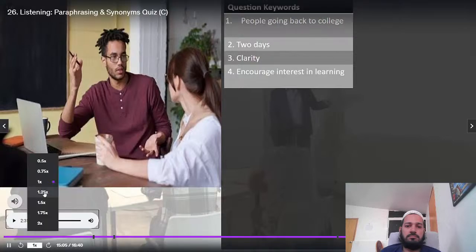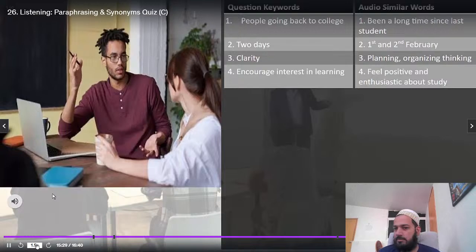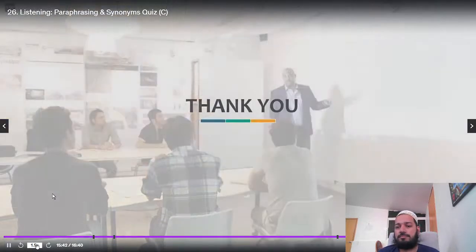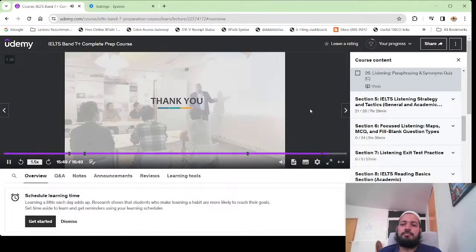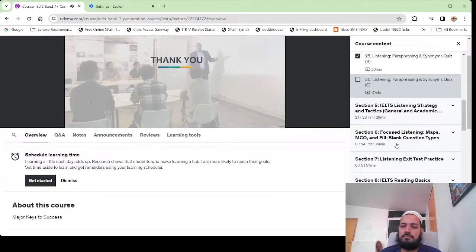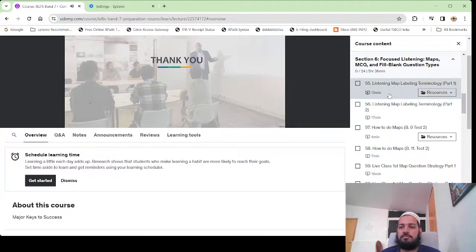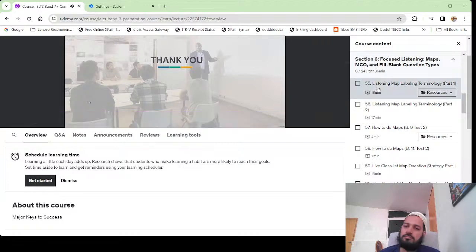Let's take a look at the answer choices. For number one, 'people going back to college': the audio paraphrasing was 'it's been a long time since I was last a student.' Number two, 'two days': the similar language was 'the first and second of February.' Number three, 'clarity': the paraphrase was 'planning, organizing thinking.' Number four, 'encourage interest in learning': the paraphrase was 'feel positive and enthusiastic about study.' Thank you for doing these quizzes. You can create your own using practice tests you've already done — pull out keywords and answer choices and just listen for synonyms. Keep practicing that skill and you're going to do great on the real exam.